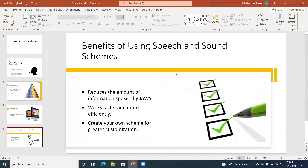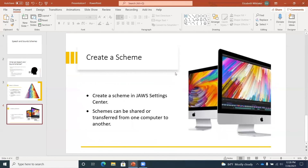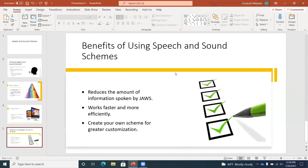A couple more things you can do here. You can delete a slide by pressing Delete. I'm on Benefits of speech and sound scheme — if I press Delete, Create a scheme slide goes away. And if I didn't want to do that, I can press Ctrl+Z to undo — Benefits of using speech and sound scheme slide — and it's back.